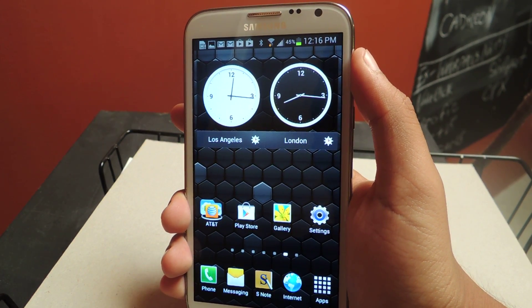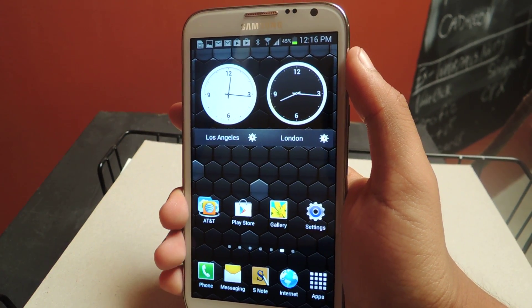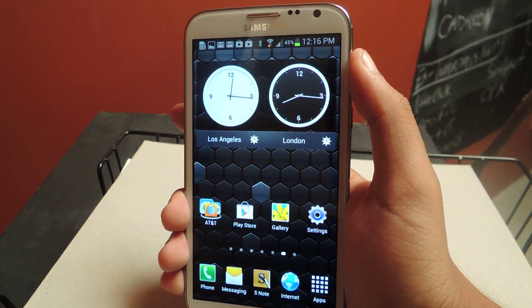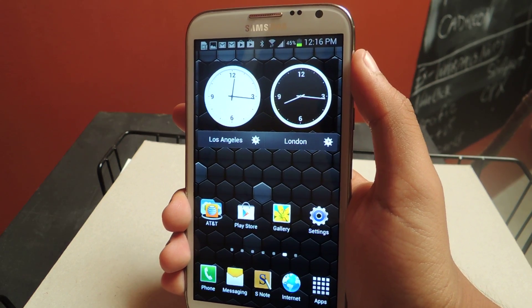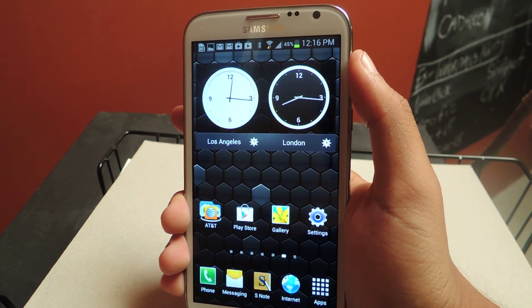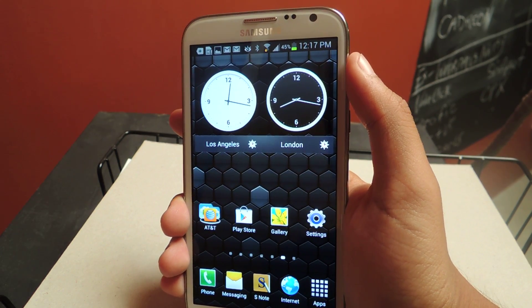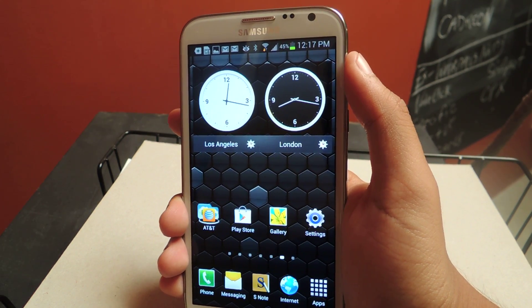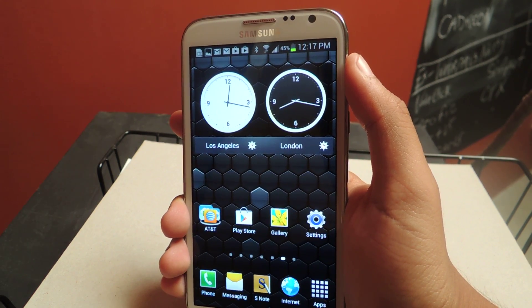Hey guys, it's Nelson with Galaxy Note 2 SoftModder, and today I'm going to be going through my top five favorite interactive live wallpapers.